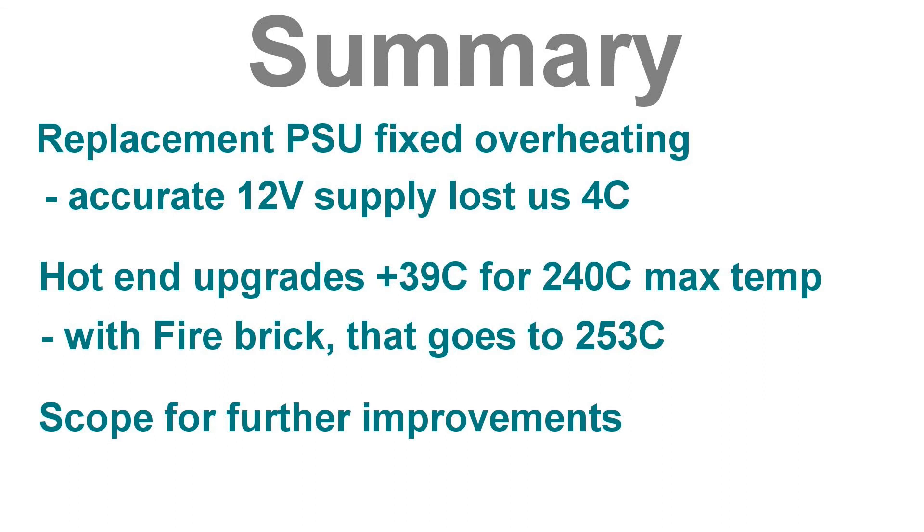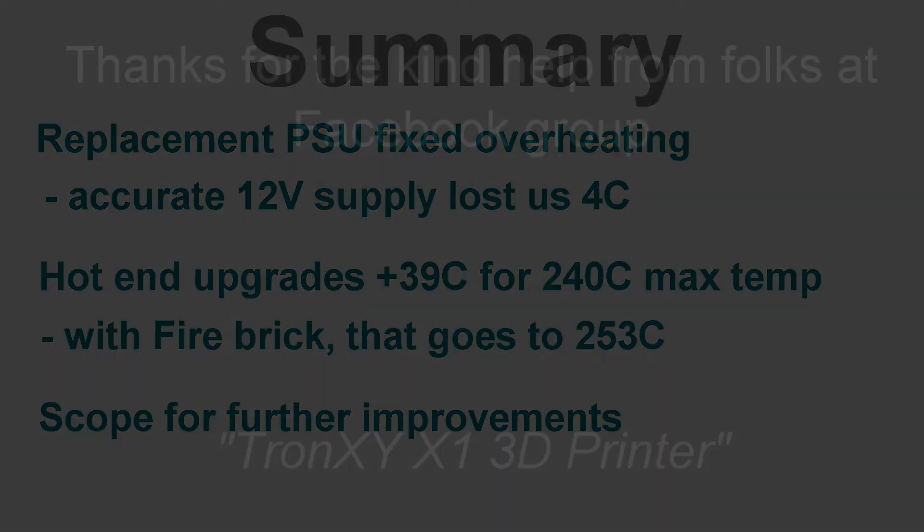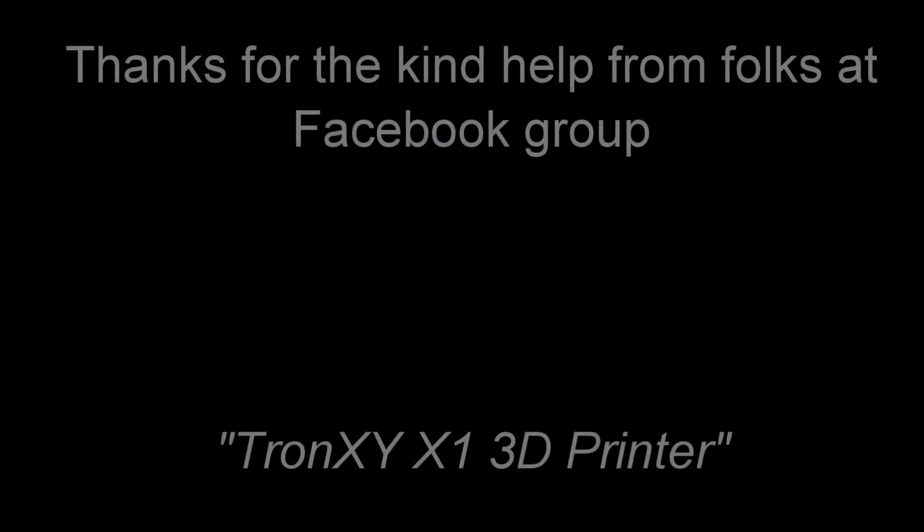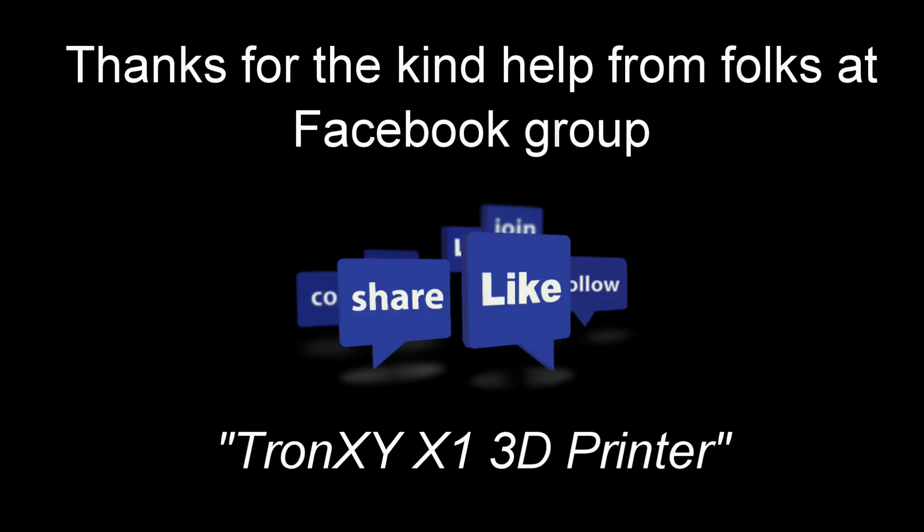Okay folks, that's it for now. Hope you enjoyed watching. I very much welcome your comments. I'm not an expert by any manner of means. And I've been helped in this video by the kind folks at this Facebook group. Thank you.